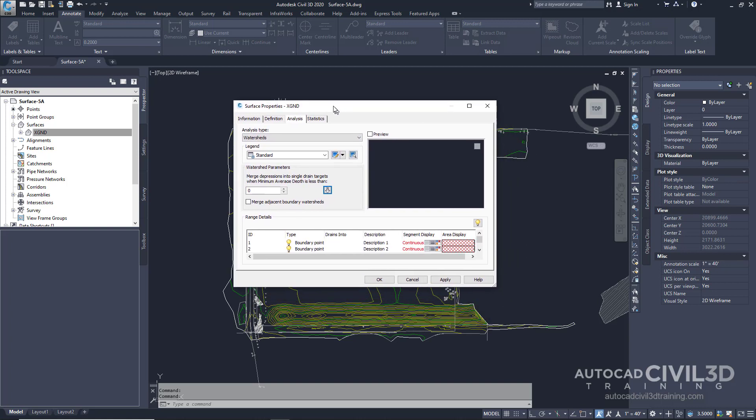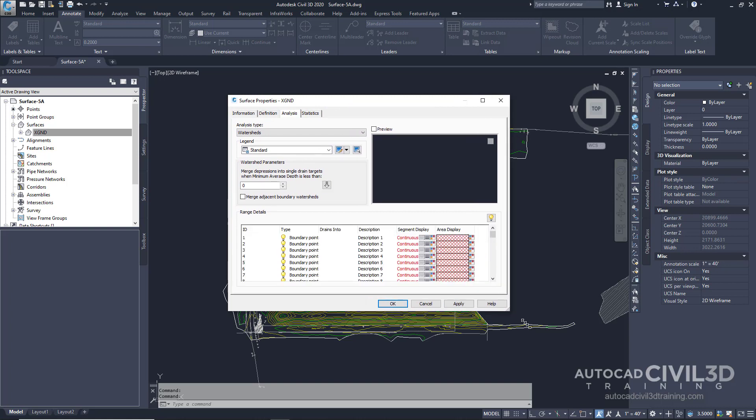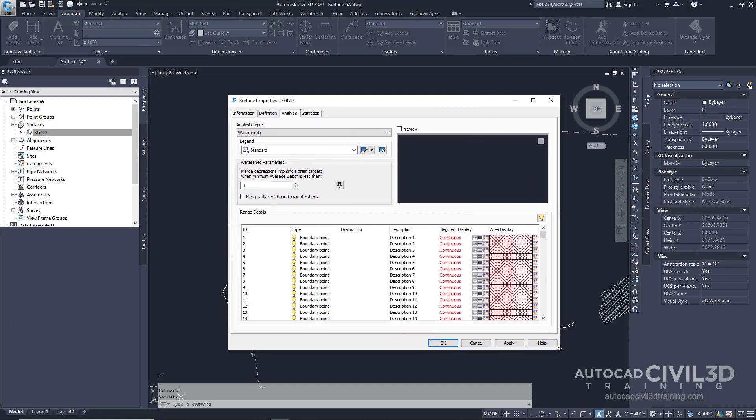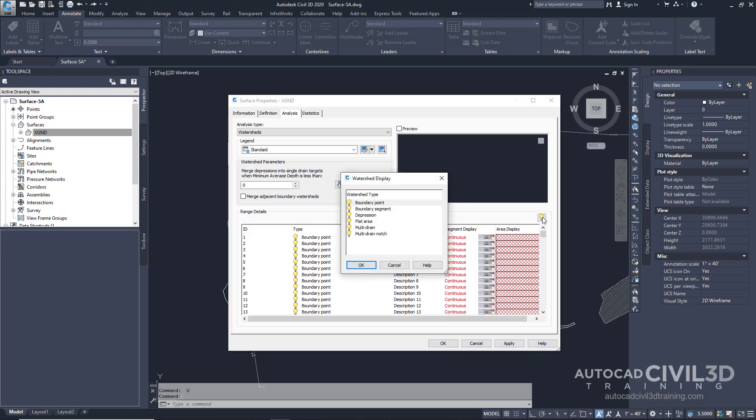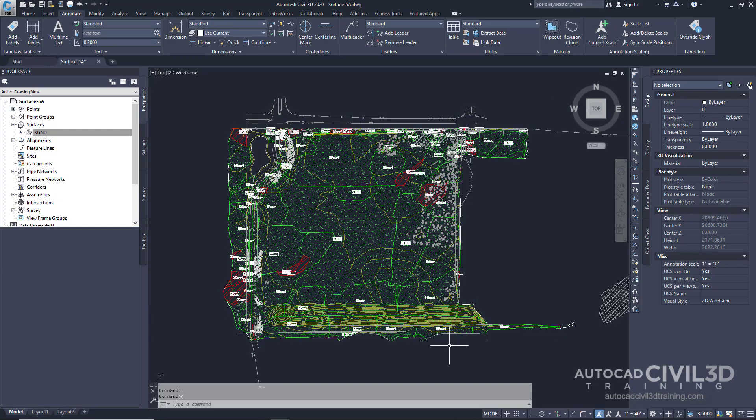Now our watershed analysis has been developed. Next, click this light bulb off to the far right. Now next to boundary point and boundary segment we want to turn off these watershed types. Click OK once and then click OK the second time.